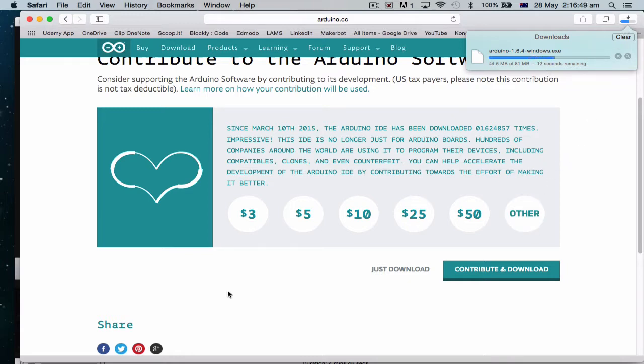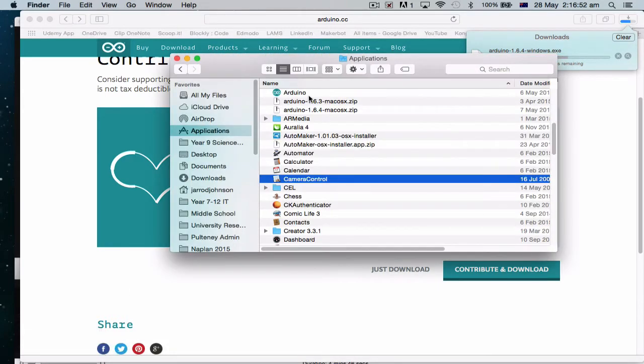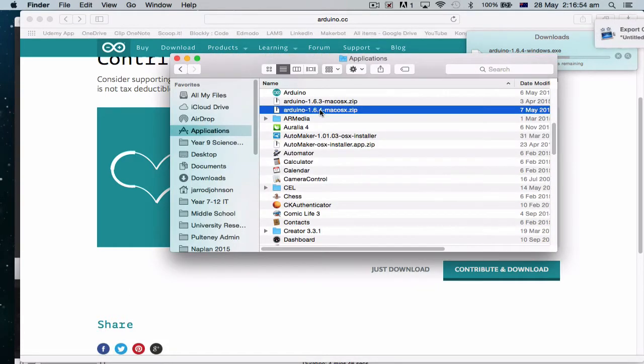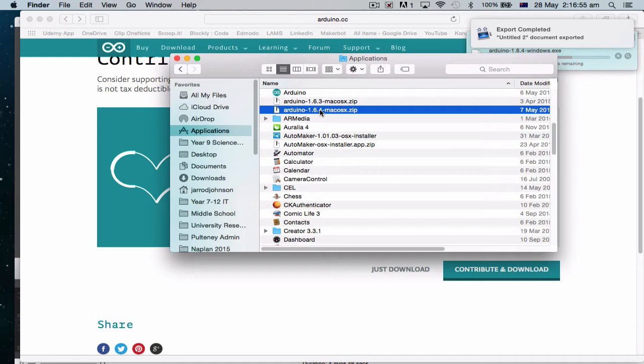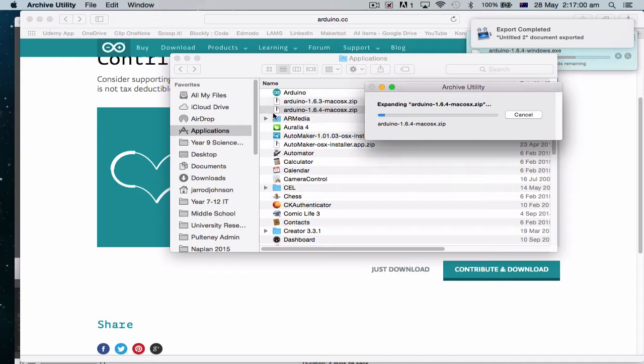I've already done this. Alright, so here I've got the Arduino software. I want to open this up. So just double-click to open it. It's a zip file, so hopefully your Mac should be able to open it.